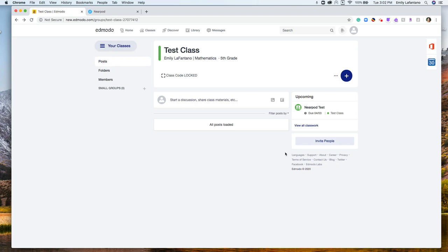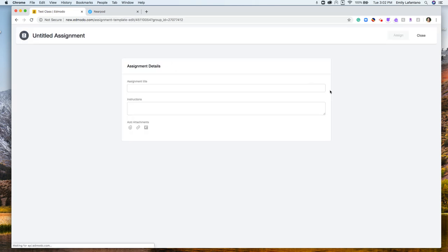This video is to show you how you can add a Nearpod assignment to your Edmodo. From my classes, I'm going to click the plus sign here and click create an assignment.